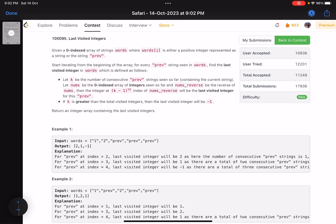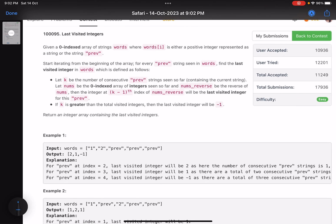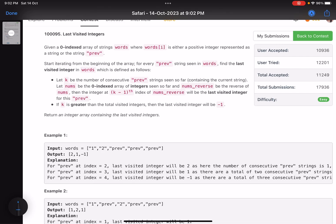Hello everyone, hope you are doing well. In this video we'll discuss the first problem of LeetCode bi-weekly contest 115. It's an easy level problem but trust me, as soon as I saw this problem I was very lazy to code it up. It's very cumbersome to code and the problem statement is sort of confusing at first go.